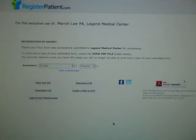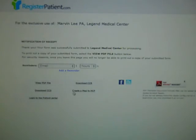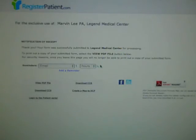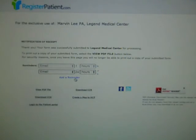Once the patient submits the registration to the practice, they land on a page where they have the option of downloading and viewing their registration as a PDF. They can log into their patient portal. They can also create a map with directions from their place of residence to the healthcare provider's location. The reminders that are grayed out are the default reminders the practice has set for every patient. The patient can choose to keep those reminders and can also add reminders for themselves based on their own preference.